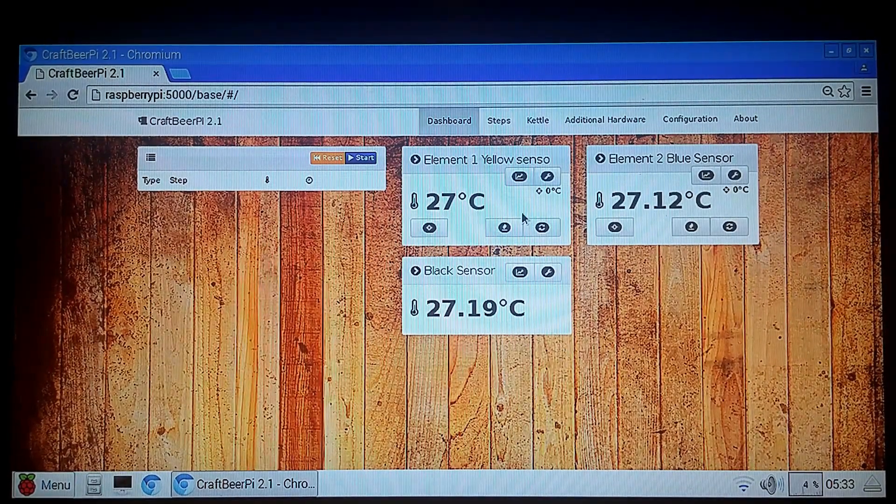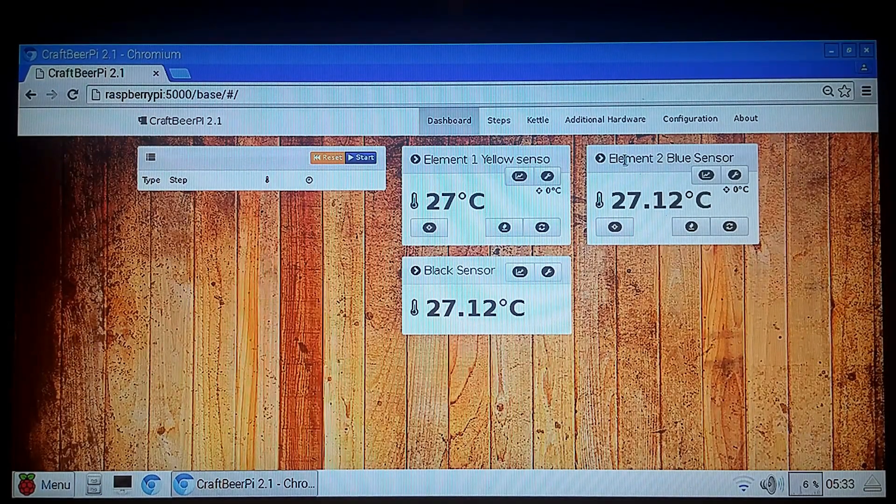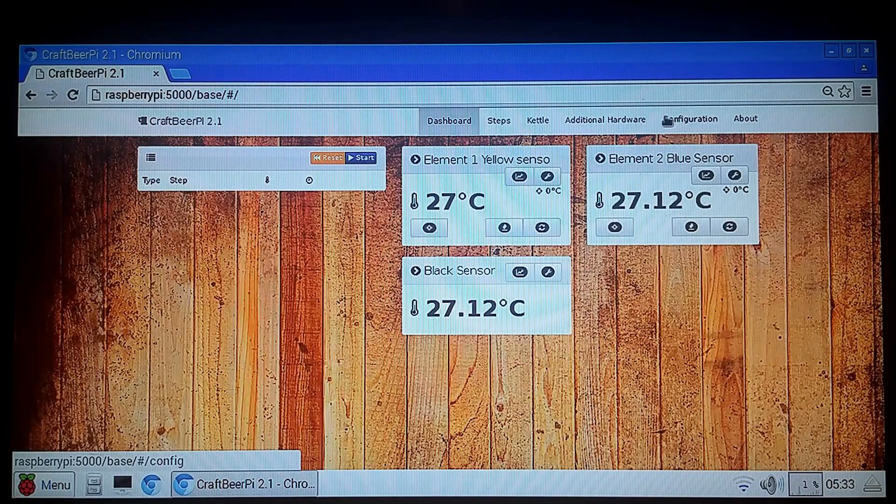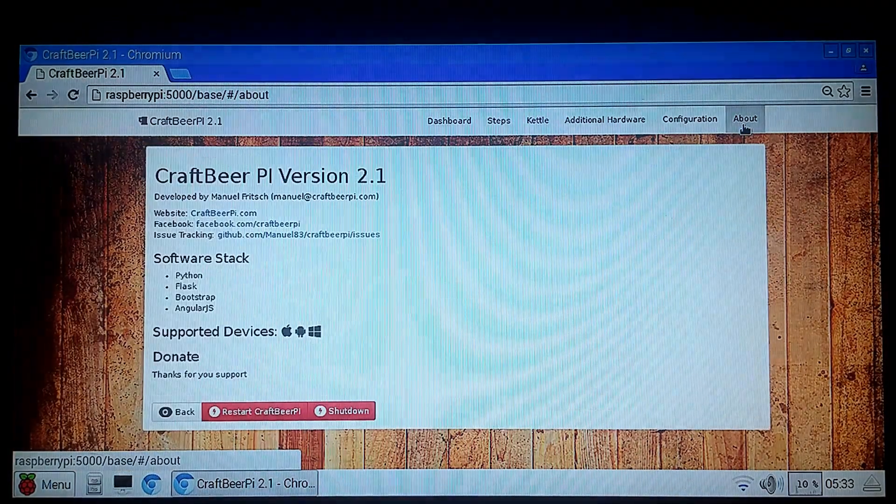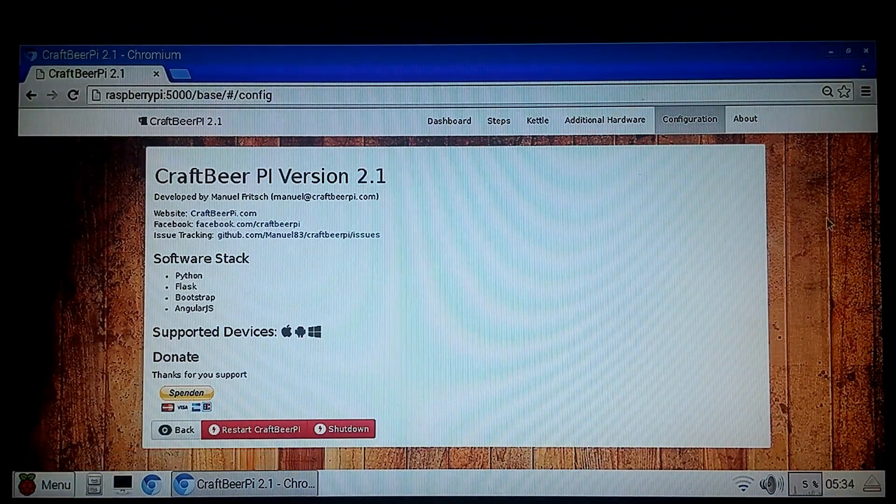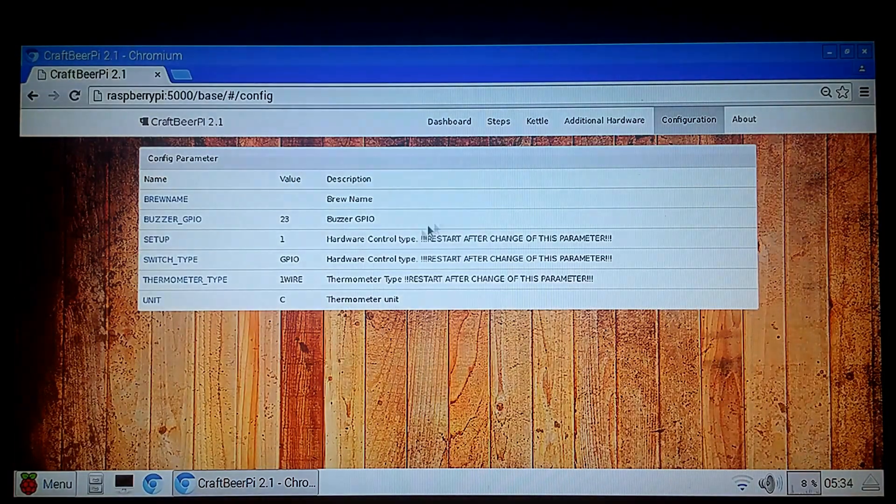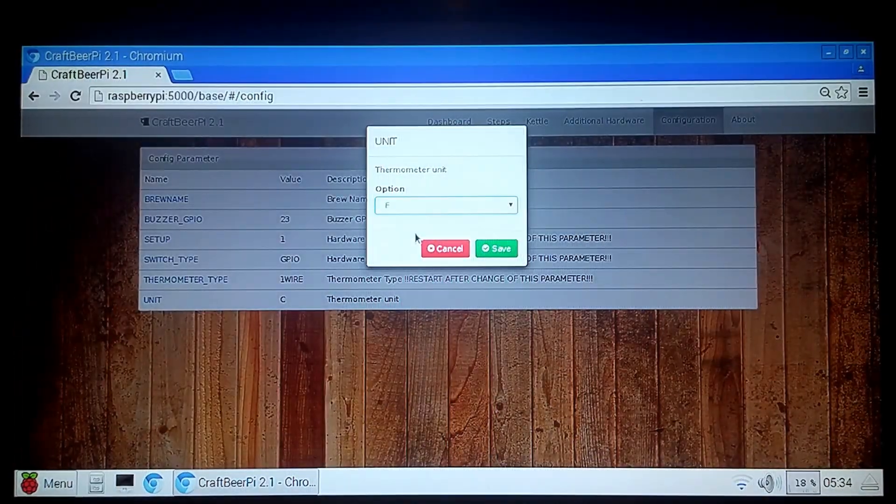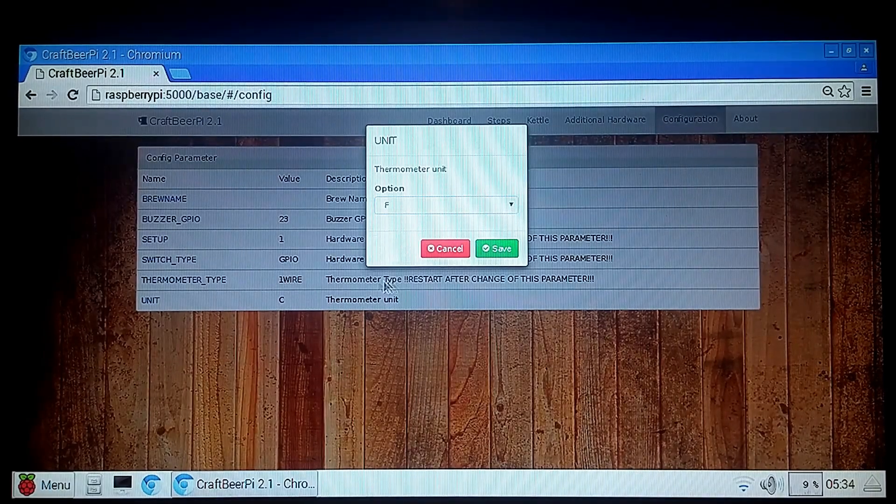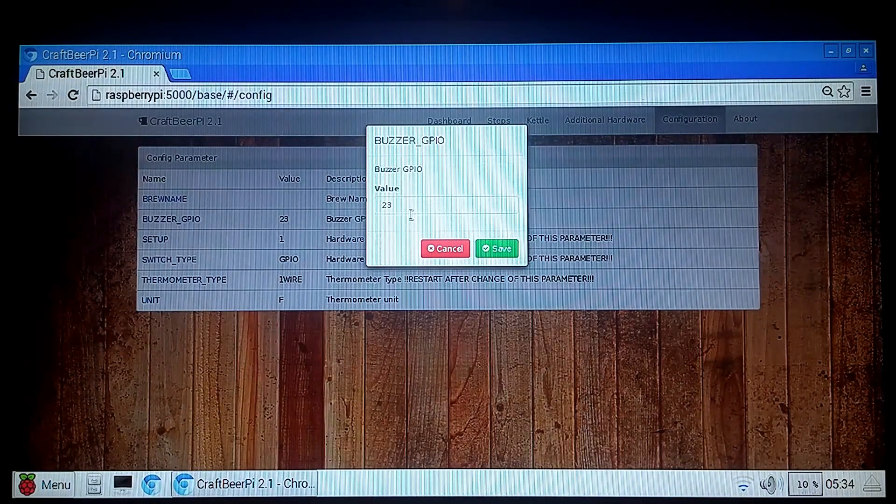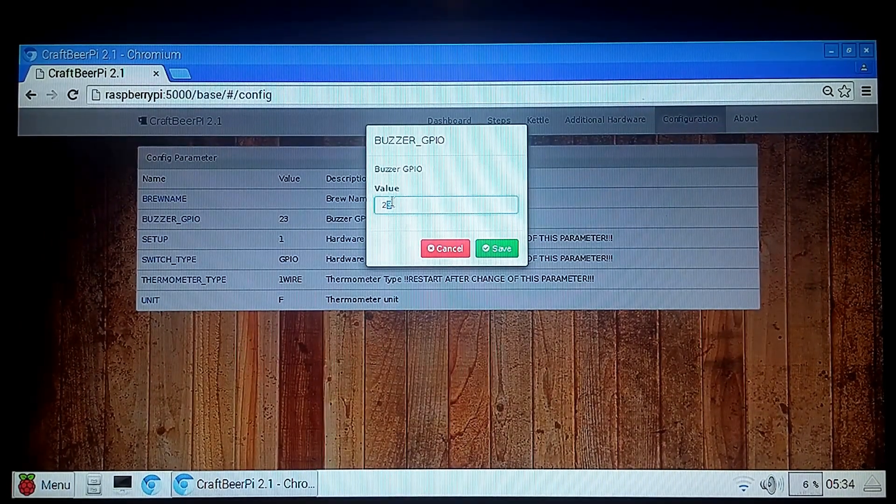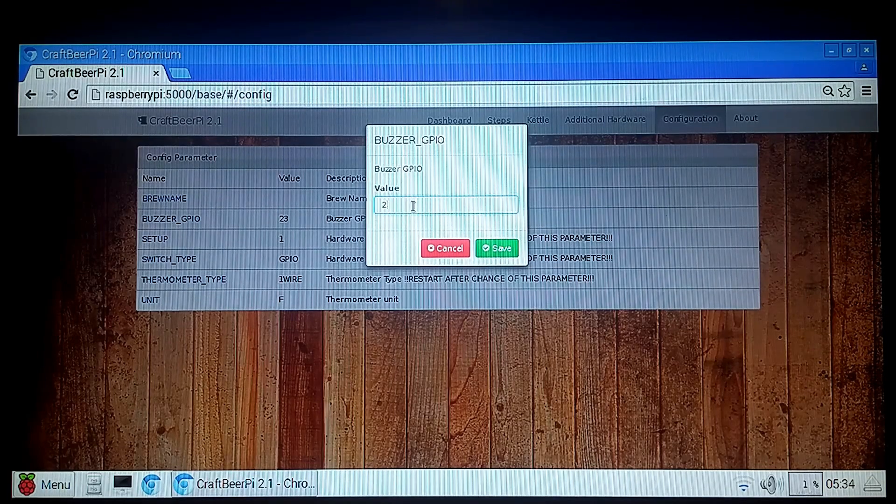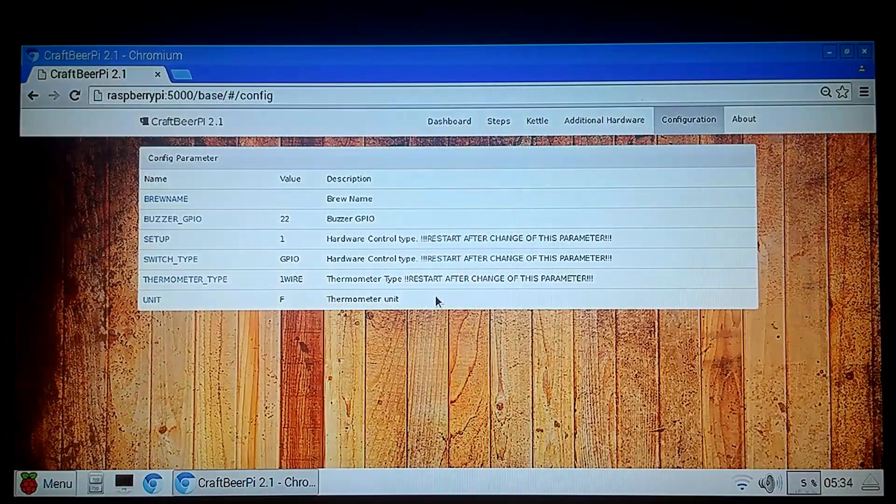Now you'll notice that they're all in Celsius. Because the creator of this program is from Germany, I believe. And it automatically defaults to Celsius. So the first thing we're going to do is just go ahead and change that to Fahrenheit. We're going to click Configuration and click on Unit and change it to F. Hit Save. And then this buzzer GPIO is defaulted to the GPIO that's used for one of the pumps. So I'm just going to change it to GPIO 22 because it's not used by anything.